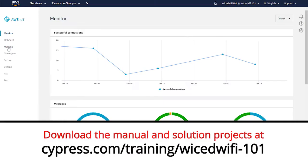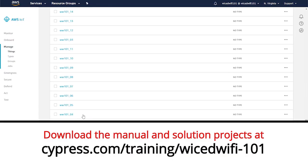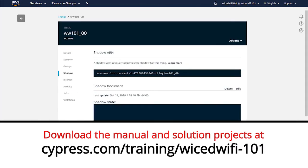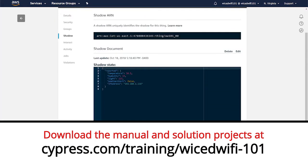Welcome to Chapter 8, the final chapter of Cypress Academy Wicked Wi-Fi 101. Just because it's the final chapter of 101, don't despair. I'll be making more videos about more wicked things in the future.